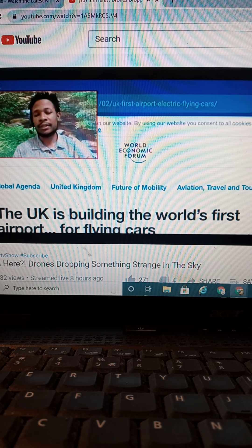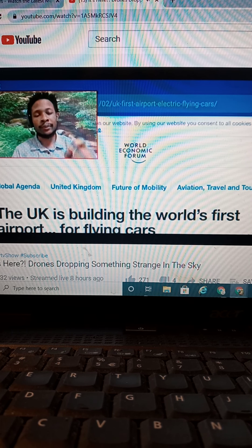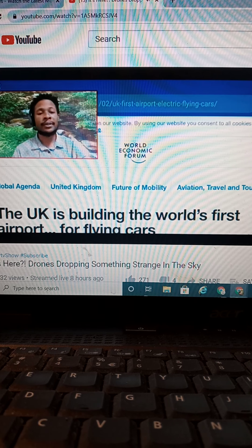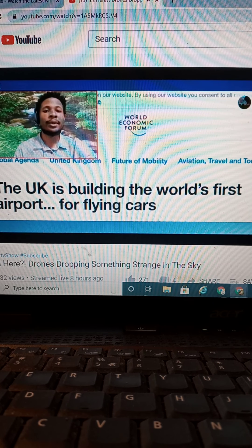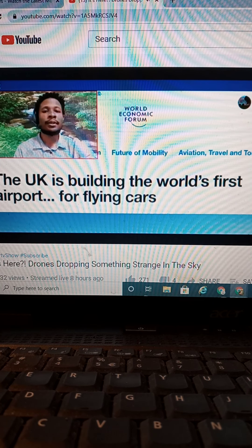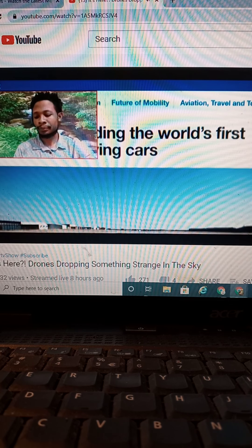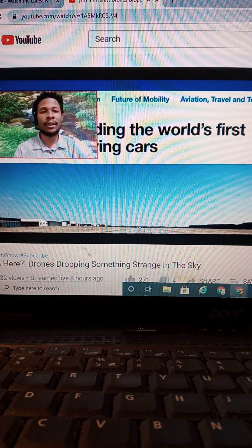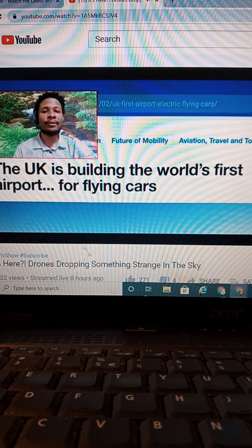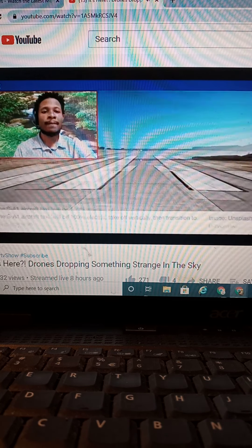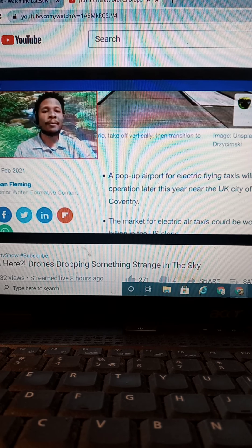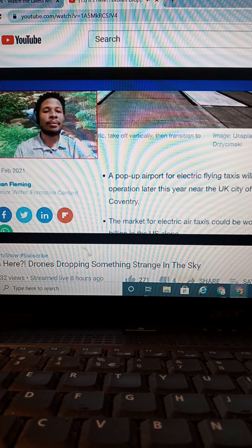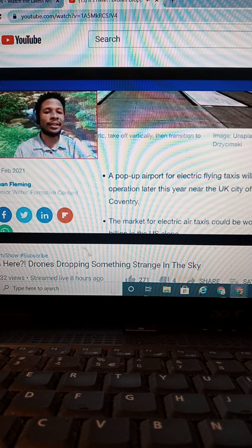So now they're going to pull out the drones. And if they're going to have a drone airport, it's already here. Then the crazy thing is, is that they're dropping small particles from these drones. I don't know if you've heard of this, but I'm going to take you into it. Here's the world economic forum. The UK is building the world's first airport for flying cars.